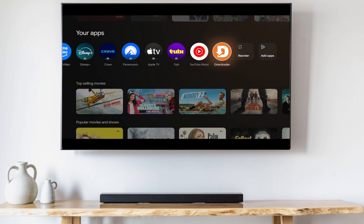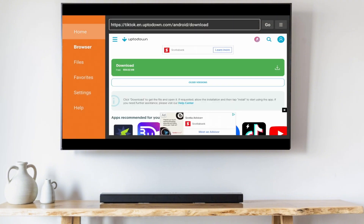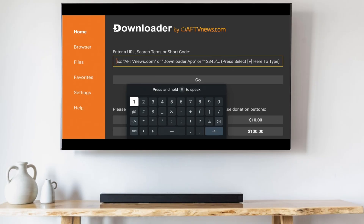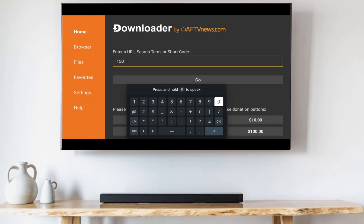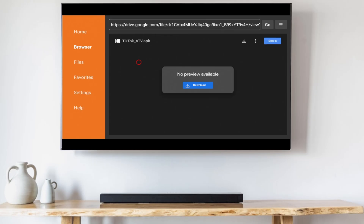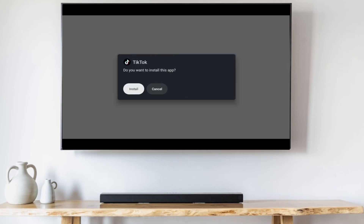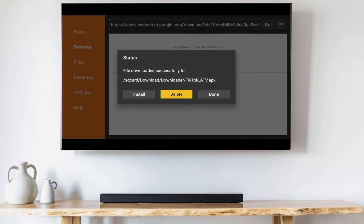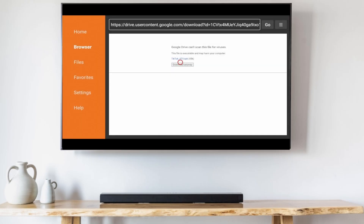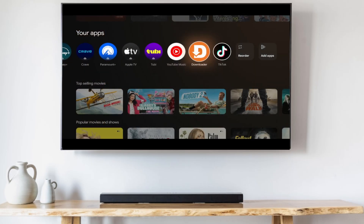Go back to the Downloader app, go over to the Home tab, and type in the following code: 1 5 0 4 8 5 8, and hit Enter. Move your cursor over to the Download button and click it, then click Download Anyway. Click Install, then when the installation is finished click Done. Click Delete and Delete again.